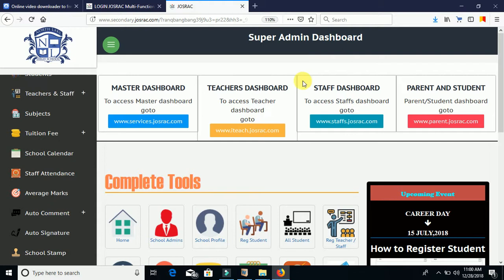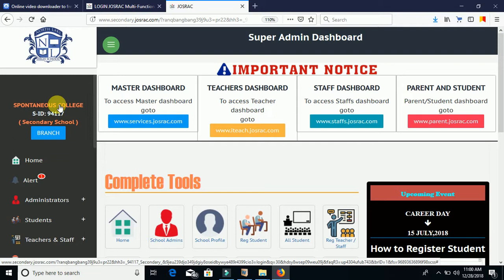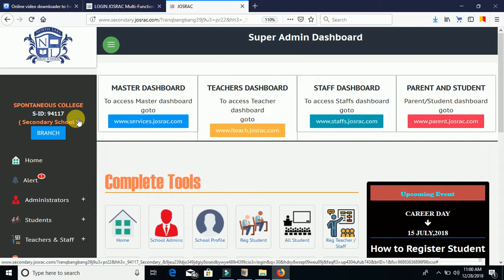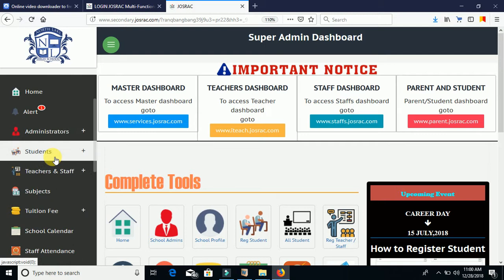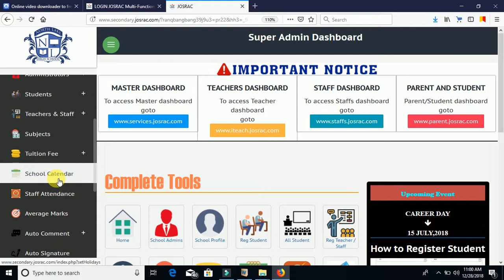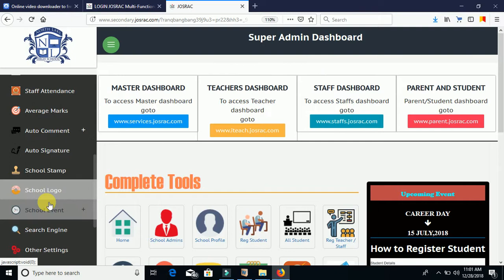On the left-hand side we have the school name right under the logo — 'Spontaneous College' is my school name. Below that is the school ID I used to log in, 9411, which is the unique school ID. We also see the school type — secondary school — which I selected when logging in, and the branch I'm logged into. Underneath we have the full menu: Home, Administrator, Students, Teachers, Staffs, Subjects, Tuition Fee, Calendar, Staff Attendance, Average Mark, Auto Comments, Auto Signature, School Stamp, Logo, School Events, Search Engine, other settings, and under Add-ons: CBT, Online Library, Free Websites, Online Lecture, Book SMS, and Online Payments.